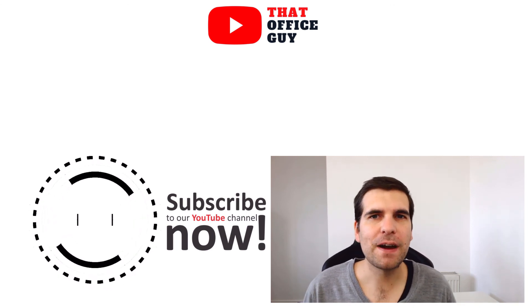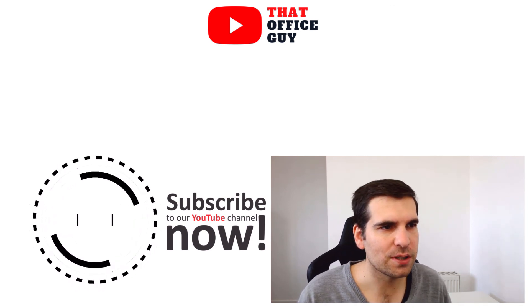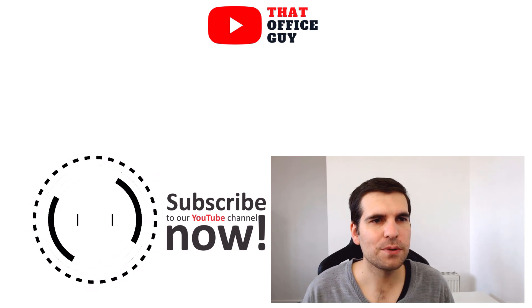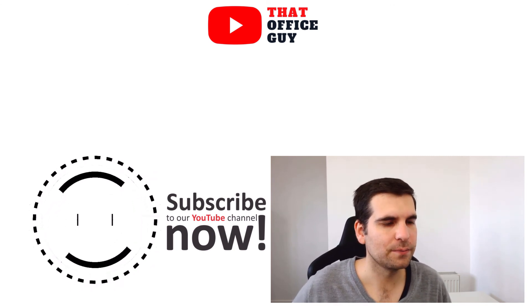If you found this video useful, then you know what to do. And with all that said, I will catch you guys in the next video.